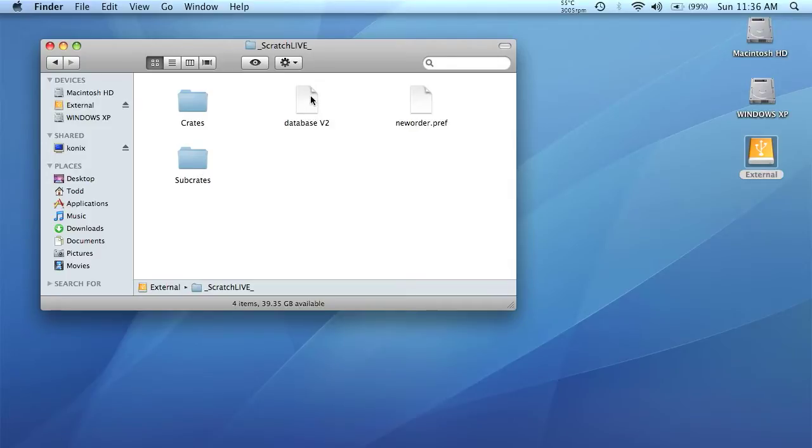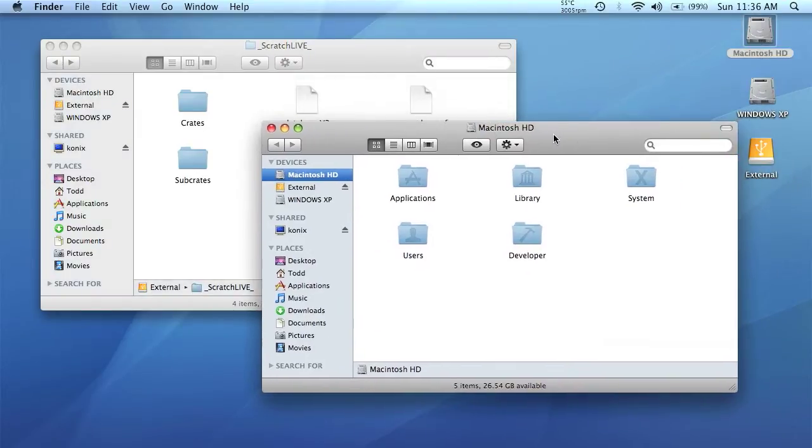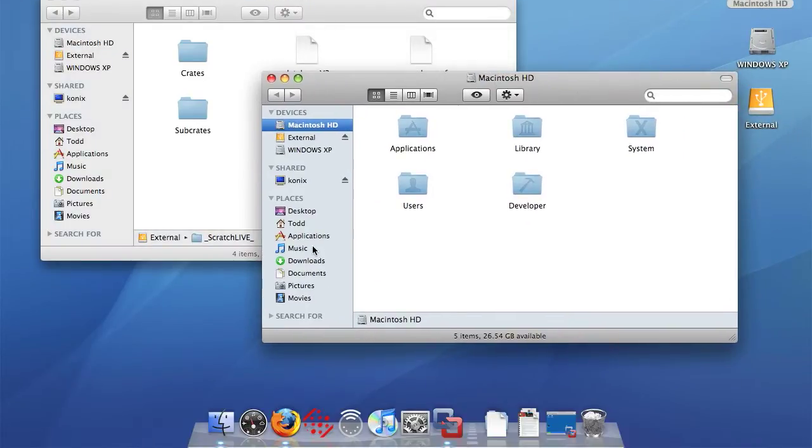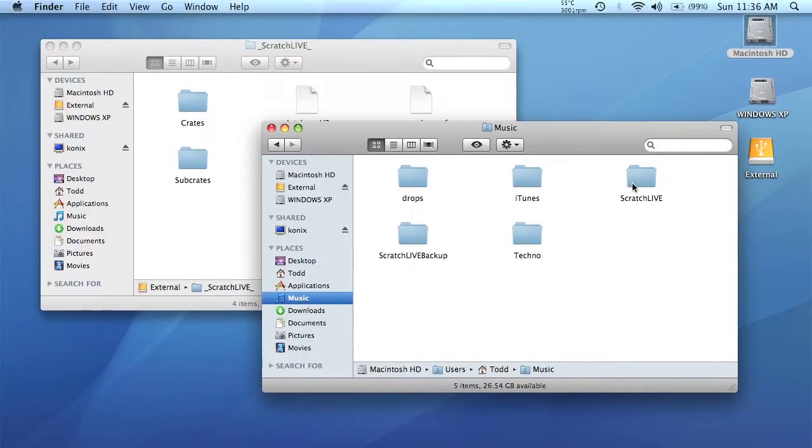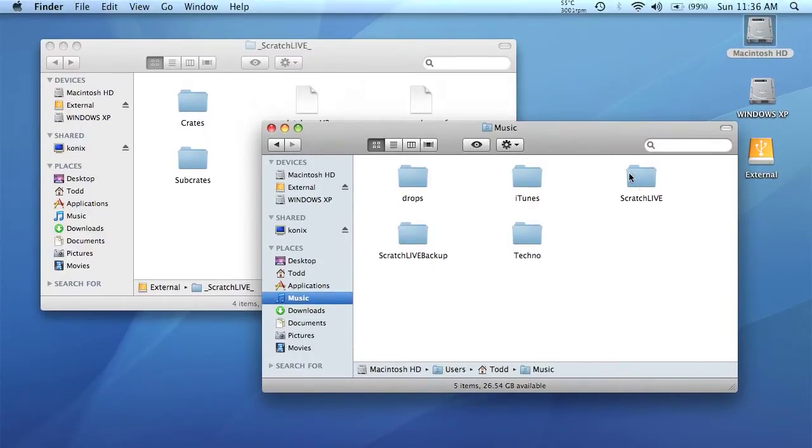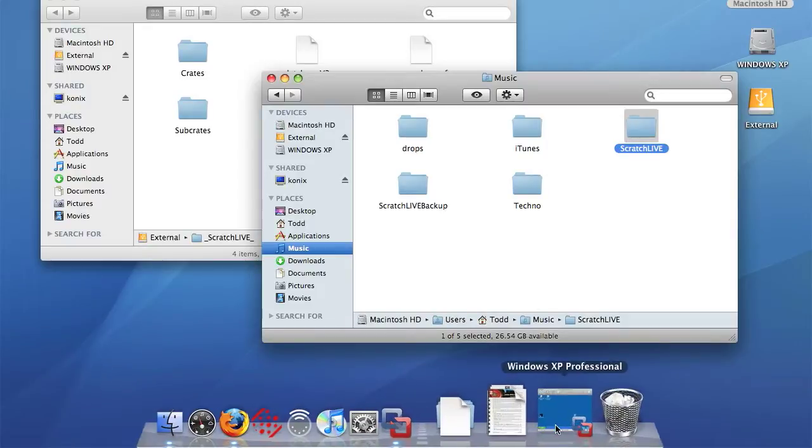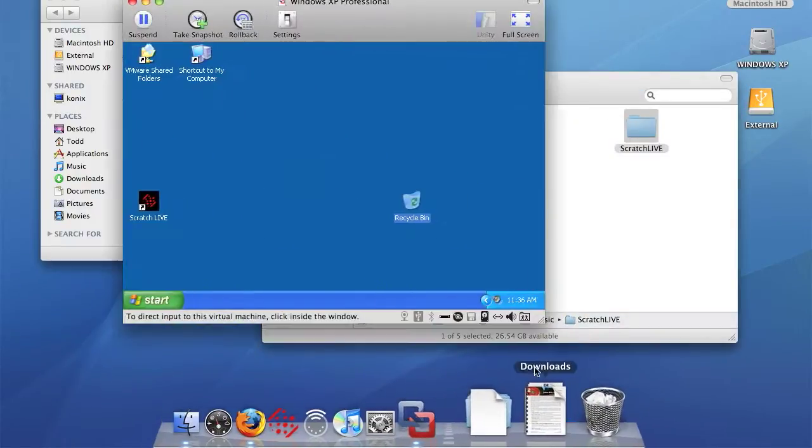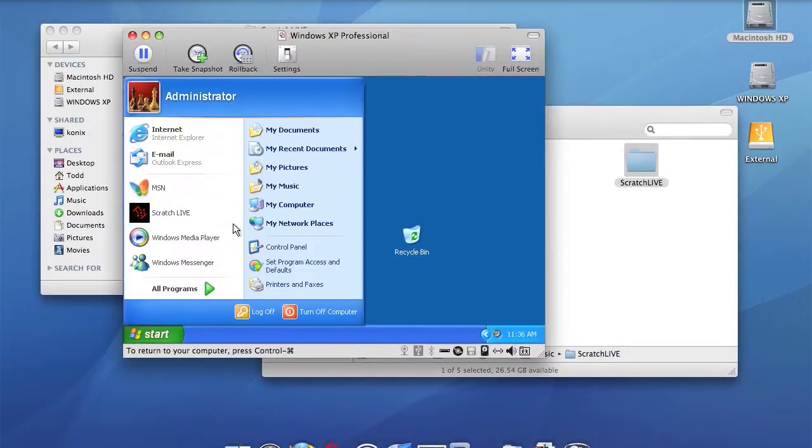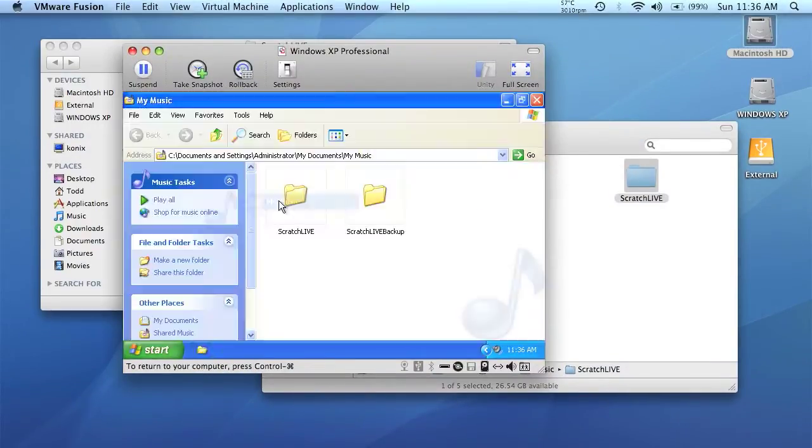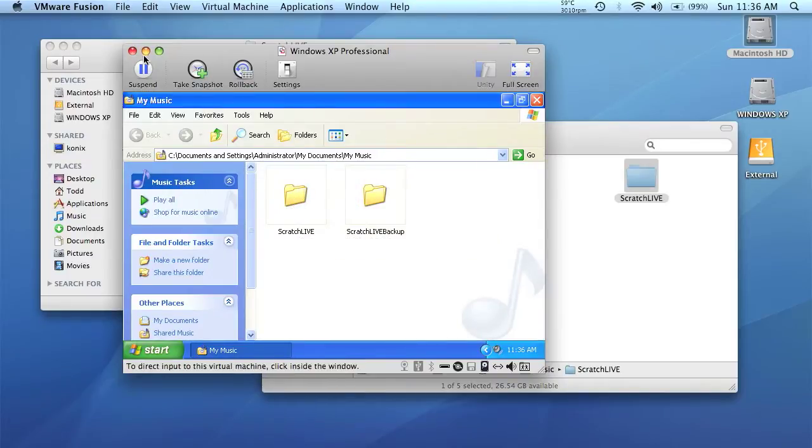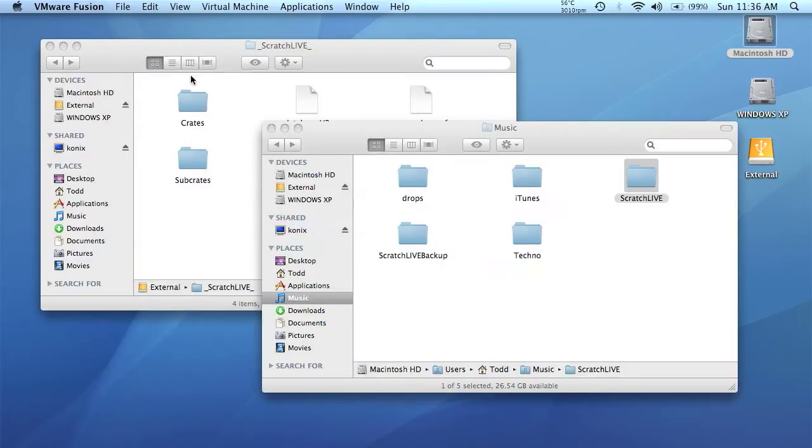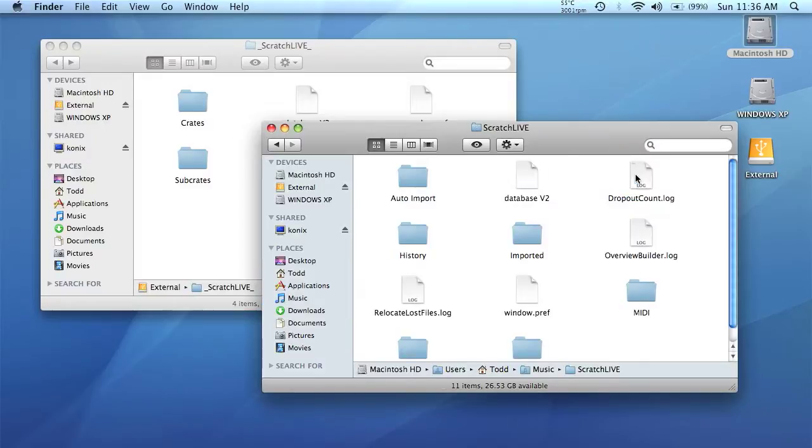So keep this window open and then go to your internal drive. Open another window and then go to your music folder. And then you're going to probably already have a scratch live folder in your music folder. And this is if you're on a Mac. If you're on a PC, it's going to also be in your my music folder on the PC. You'll have a scratch live folder right there. But I'm going to be showing this on a Mac mainly, but it's basically the same process if you're on a PC. So open a scratch live folder on the internal drive.